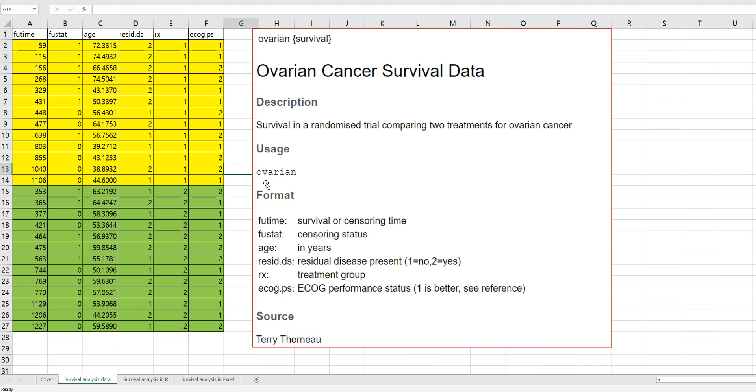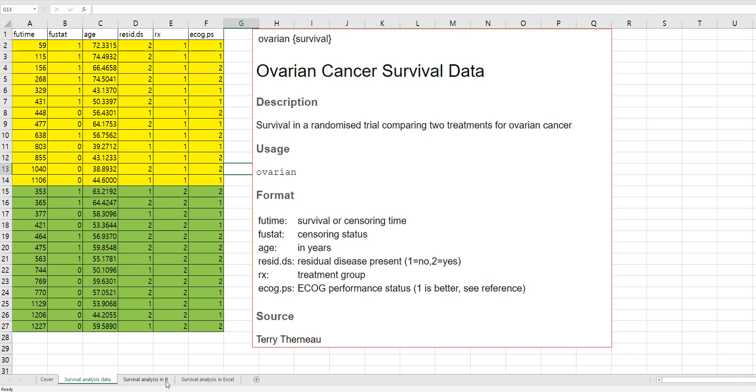As you can see, there are simple explanations about each column. So let's assume that we are interested in survival probability by using FU time, survival or censoring time, and FU stat, censoring status, and Rx treatment group.